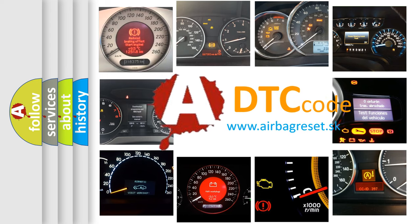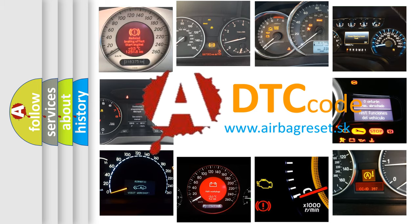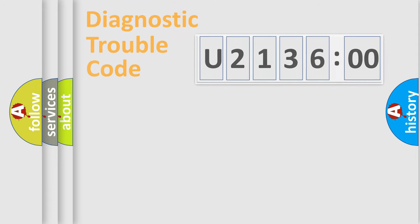What does U213600 mean, or how to correct this fault? Today we will find answers to these questions together.